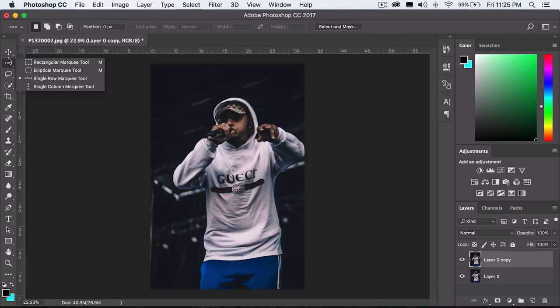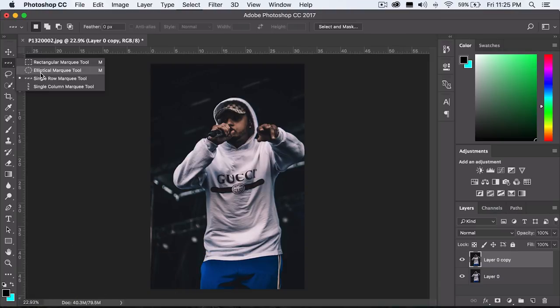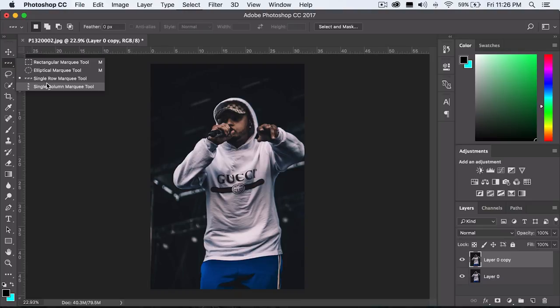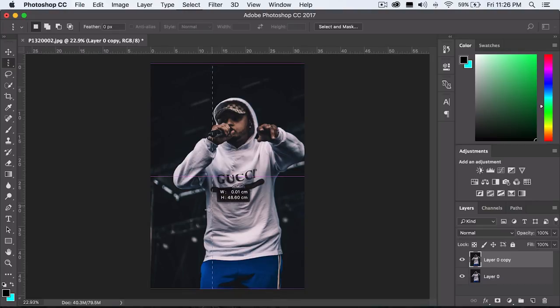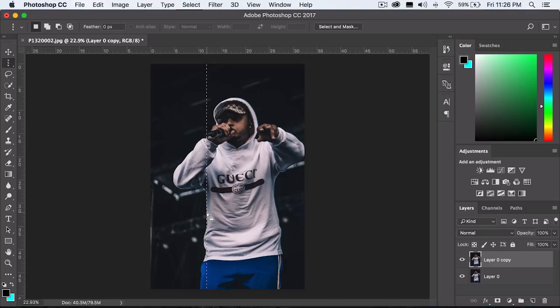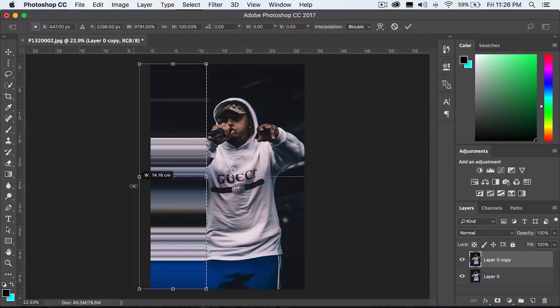You just want to right-click on the marquee tool here and select single row marquee tool or single column marquee tool. Single row is basically for vertical and column is for horizontal. So I'm going to select the column marquee tool right here and I just want to line it up with this body right here. All you want to do is press Control-T or Command-T and just stretch this.